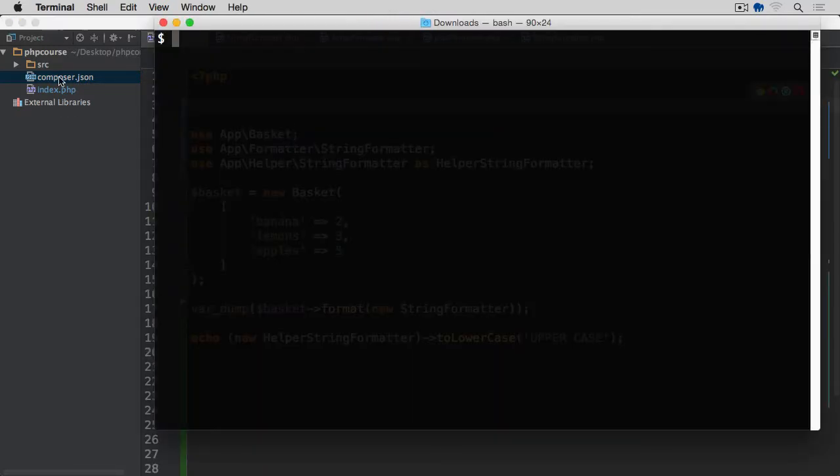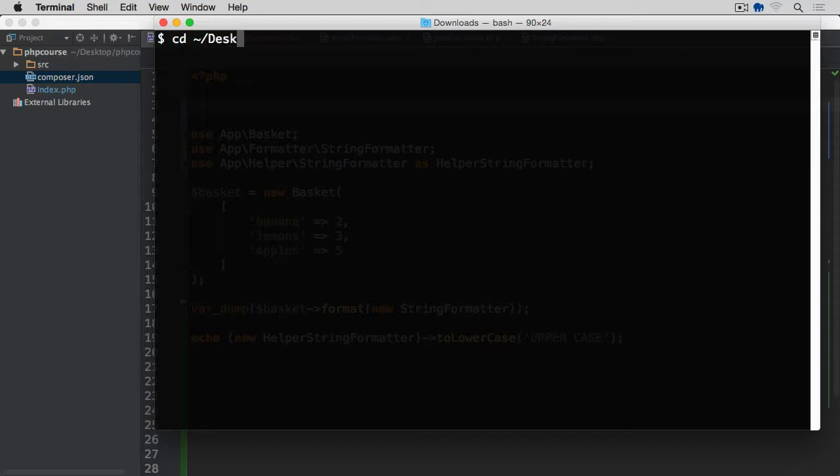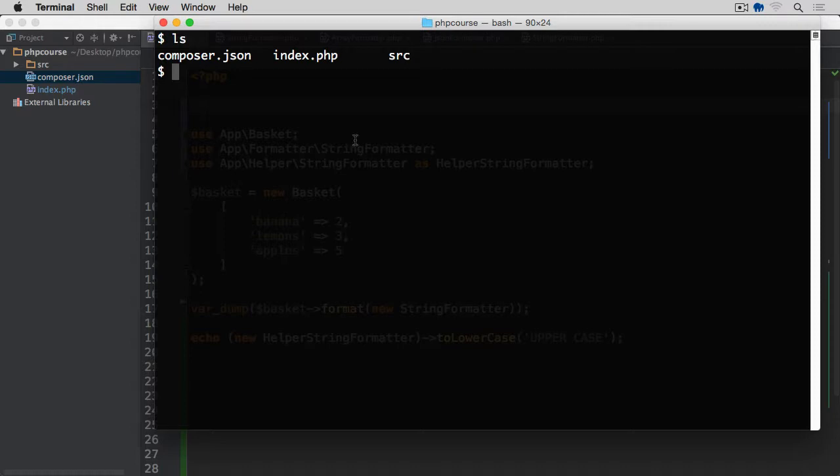Now I need to navigate to this course, which is on my desktop, so I go to cd tilde symbol, then desktop, and then php course. So now if I do ls, you'll see all of these files that I have on the left-hand side are listed within the terminal: composer.json, index.php, and source.